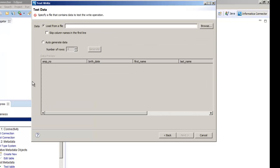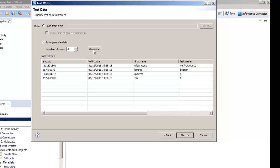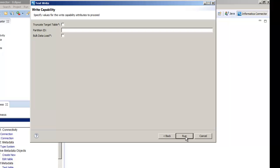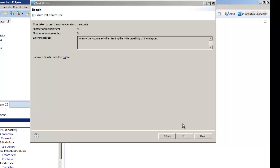You can load test data from a comma delimited text file or CSV file, or you can generate test data. In this demo, we auto-generate the test data. After we generate the test data, click next. After we specify values for the write capability attributes, we can click run to proceed. We can view the results of the write operation, write operation statistics, and the log file.